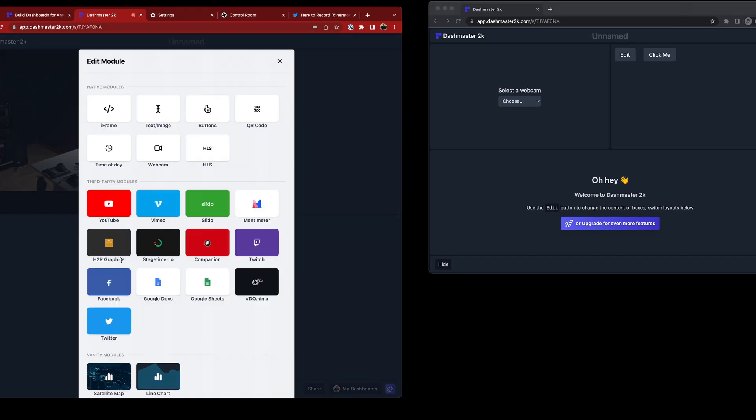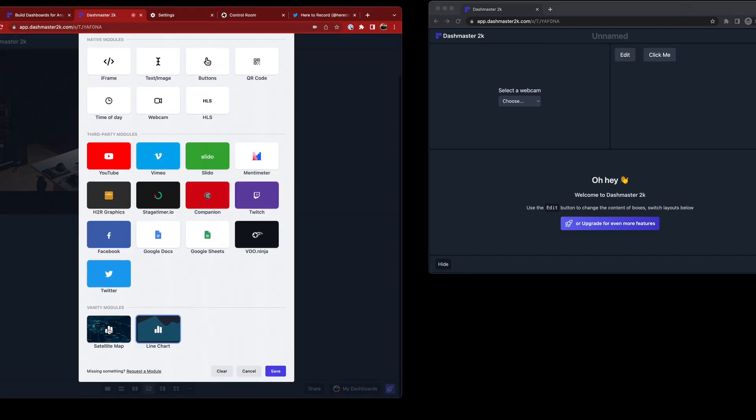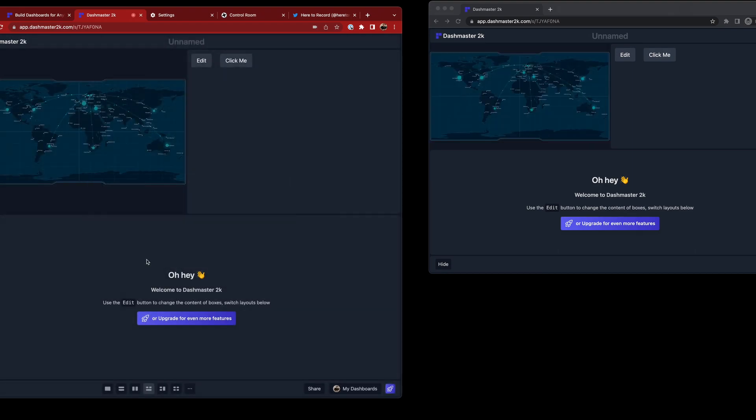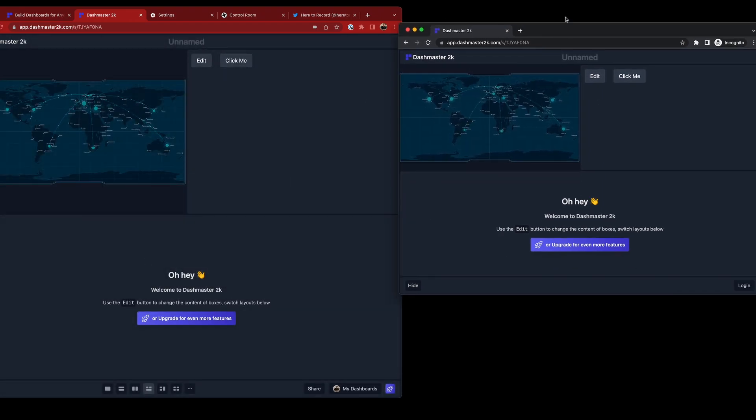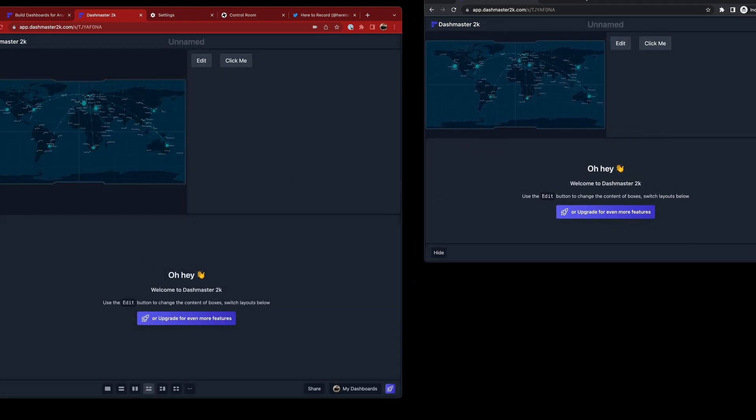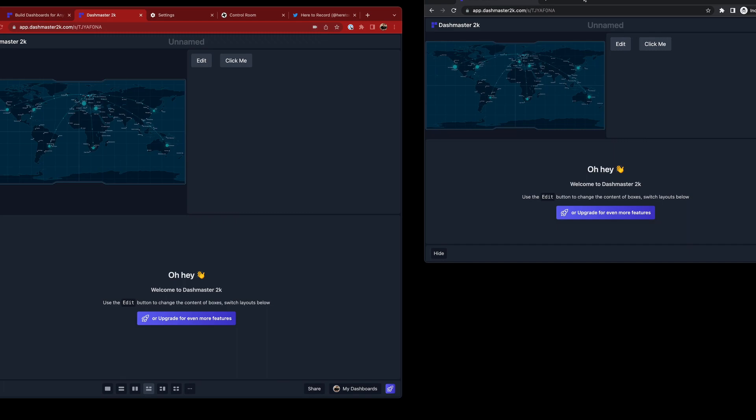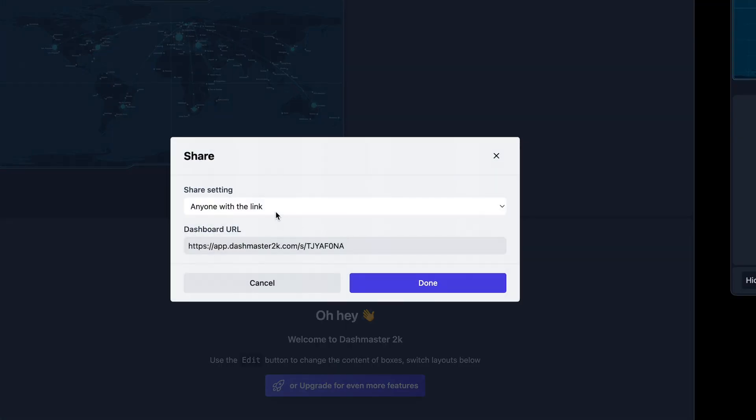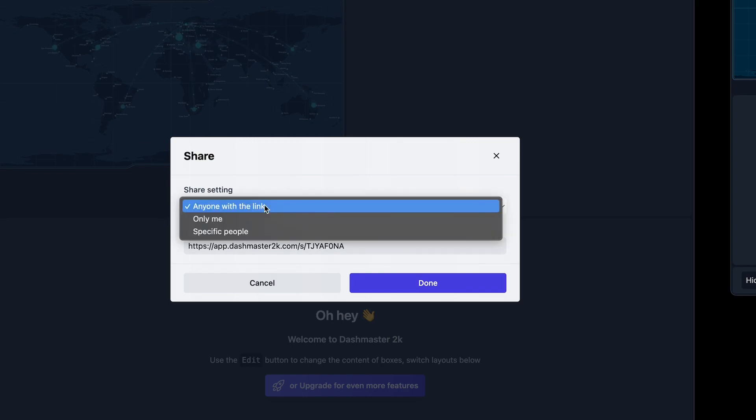And of course, if I was to jump in, make a change to a module, let's say I'll just choose this satellite map here, you can see it pops up for the viewer over here, the person who's not logged in to Dashmaster. With our new share options here, I can choose to have it at the default behavior, which is what you saw before. Anyone with the link can see the dashboard.